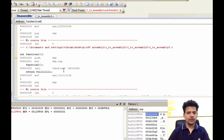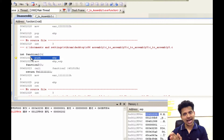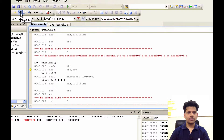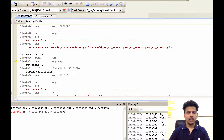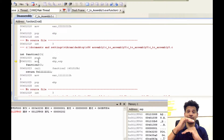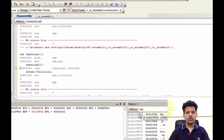We are in function 1. The first instruction is push ebp — we are pushing the stack frame pointer of main onto the stack. After stepping into that, it gets pushed. After that, we are moving esp into the ebp because we want to start function 1's stack frame on the stack. Stepping into that: 0012ff60 has now been moved into the ebp.